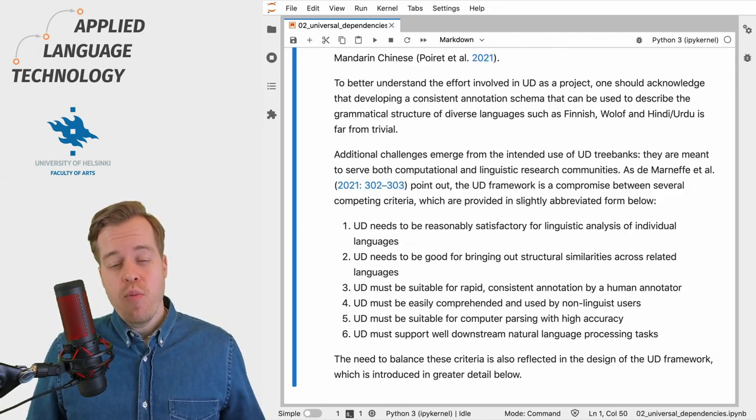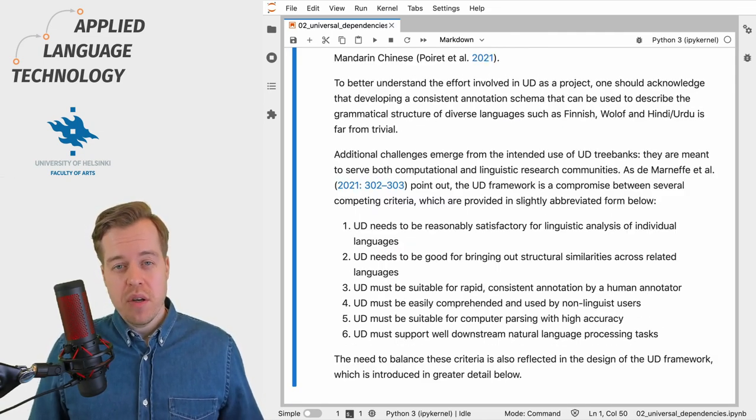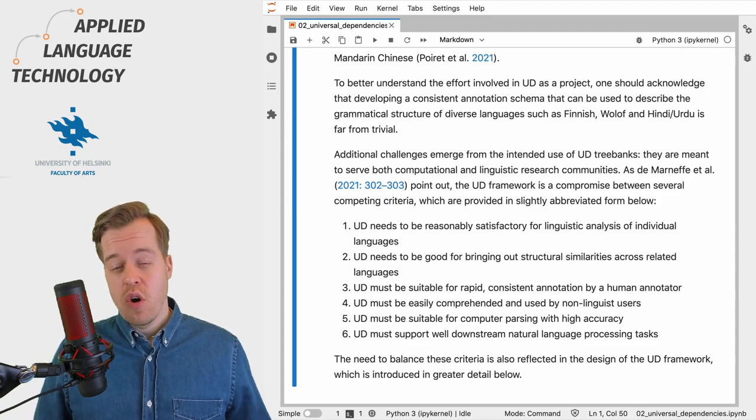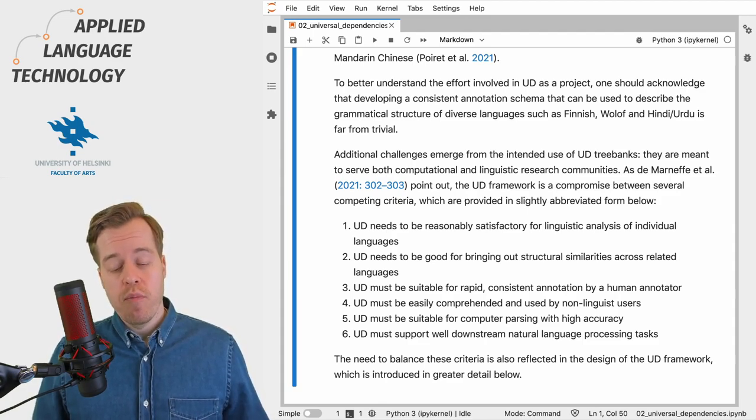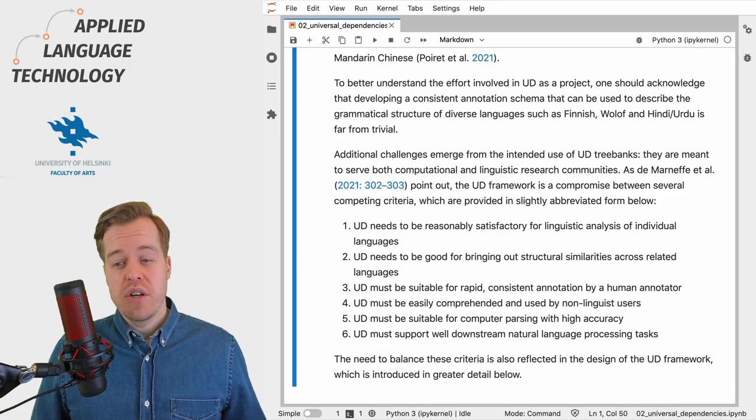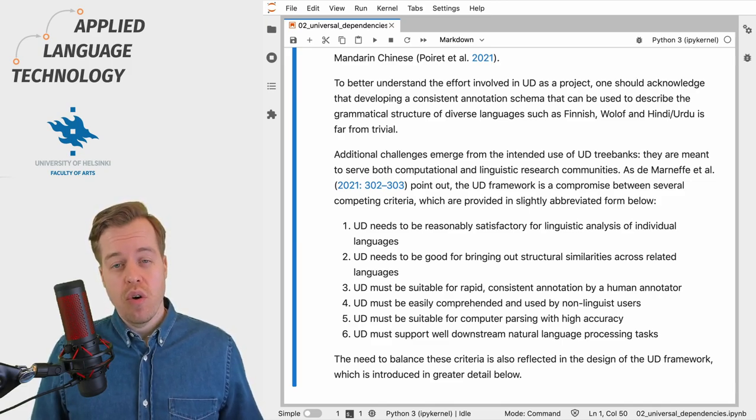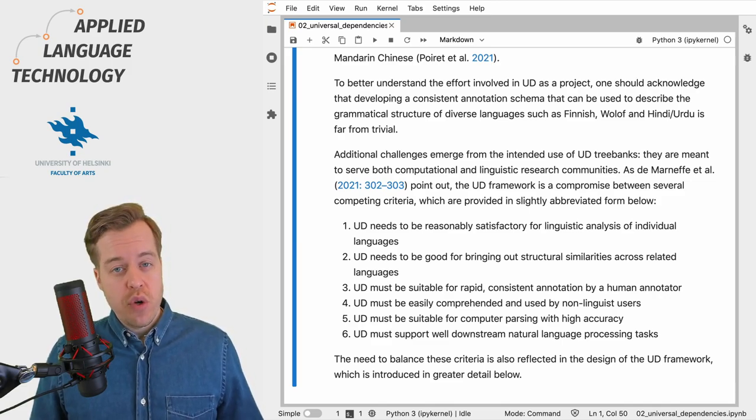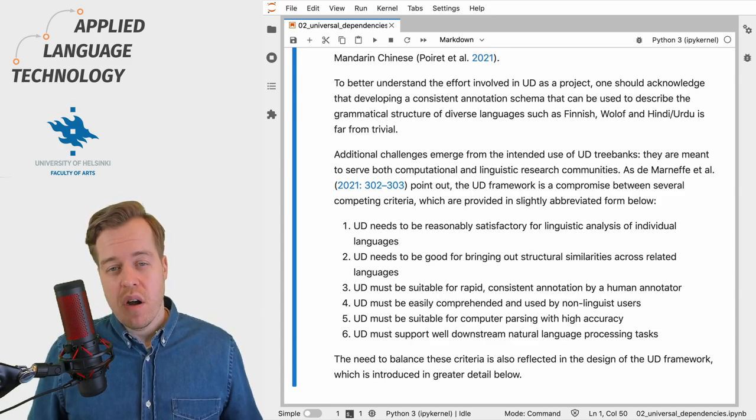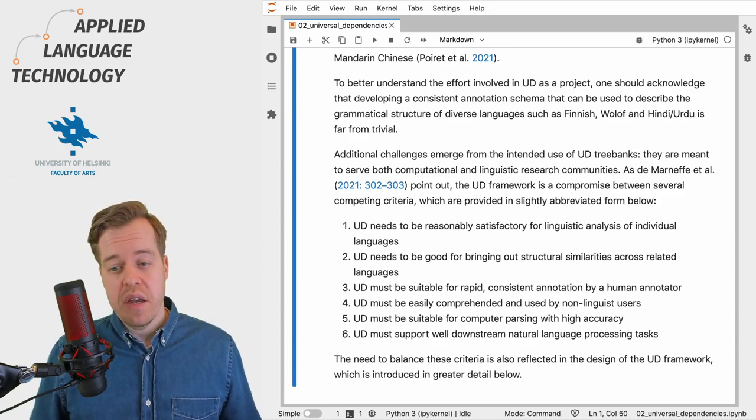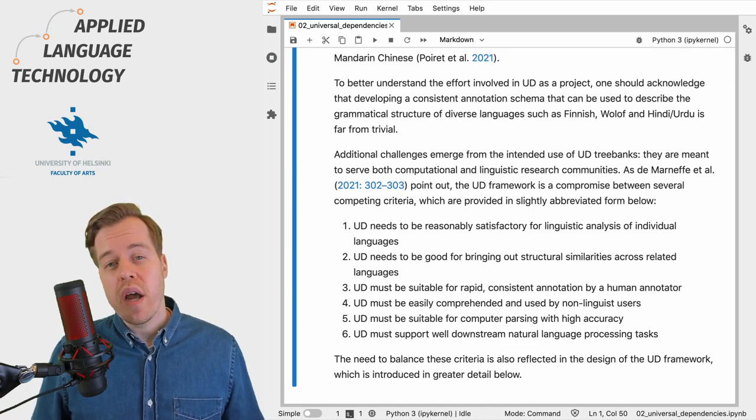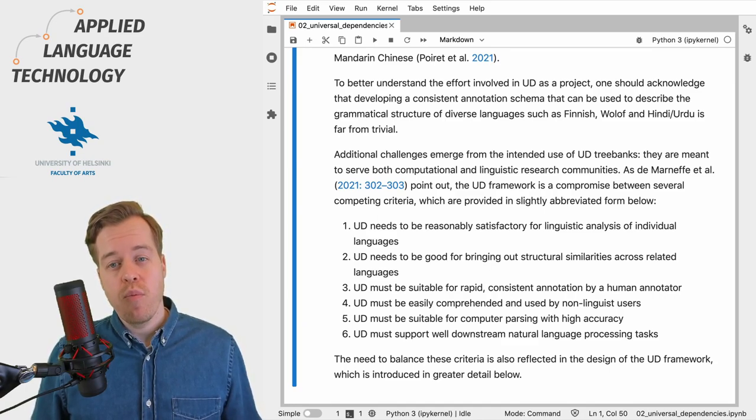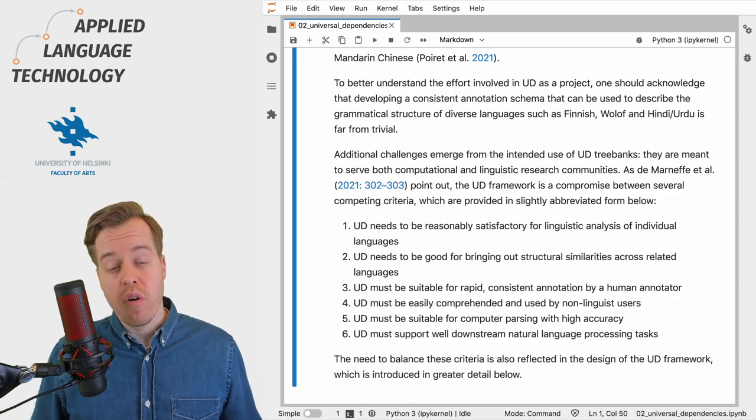Developing a framework that can describe grammatical structures across so many languages is far from trivial, and additional challenges emerge from the intended use of these tree banks. These tree banks are intended to support both computational and linguistic research, and this is why the Universal Dependencies framework is a compromise between several competing criteria.